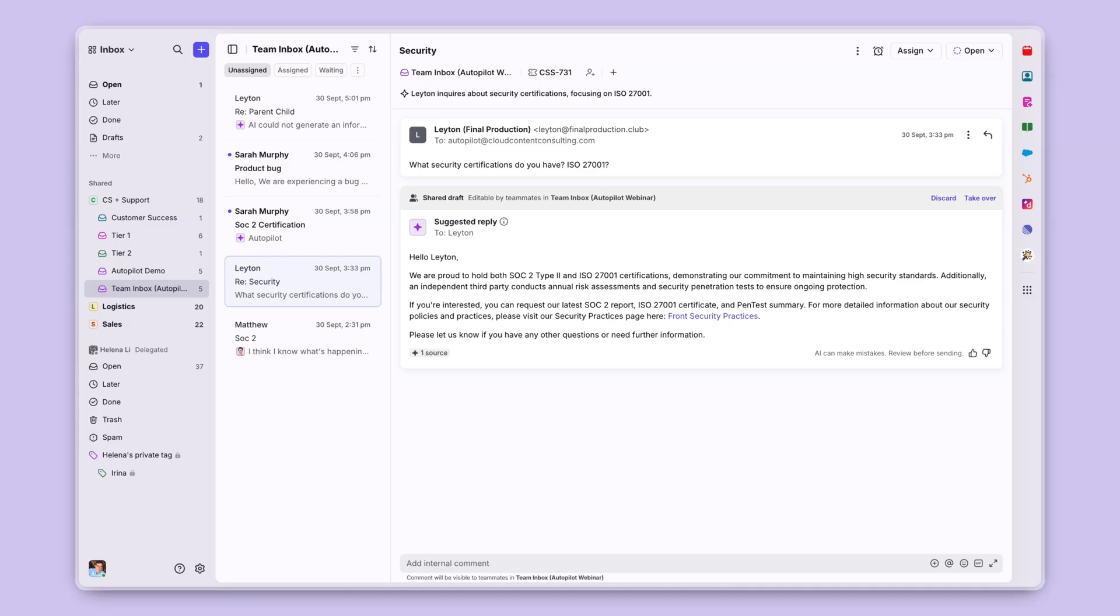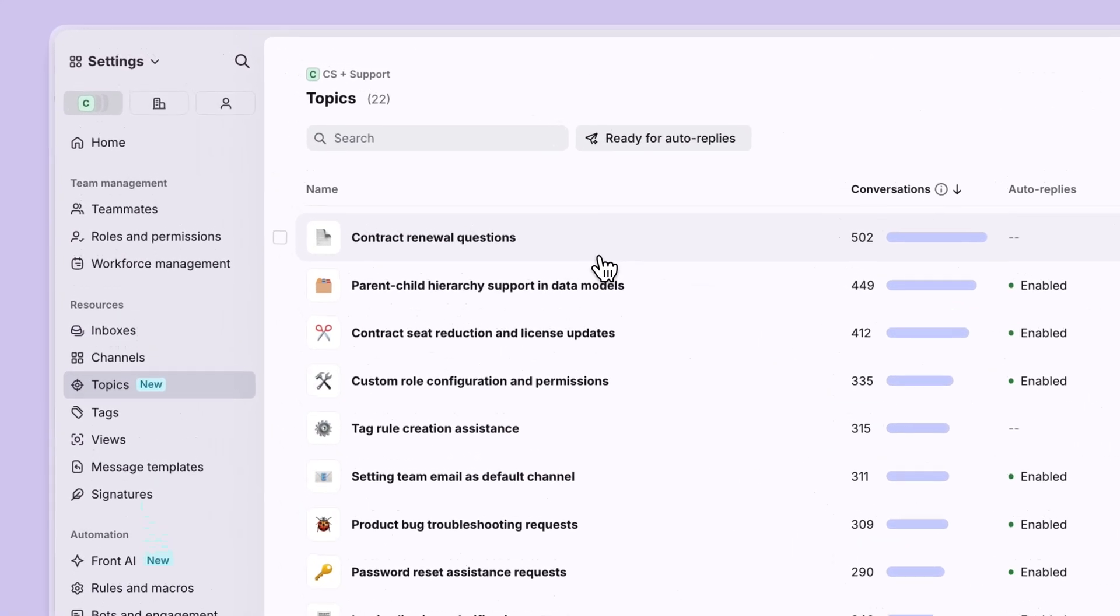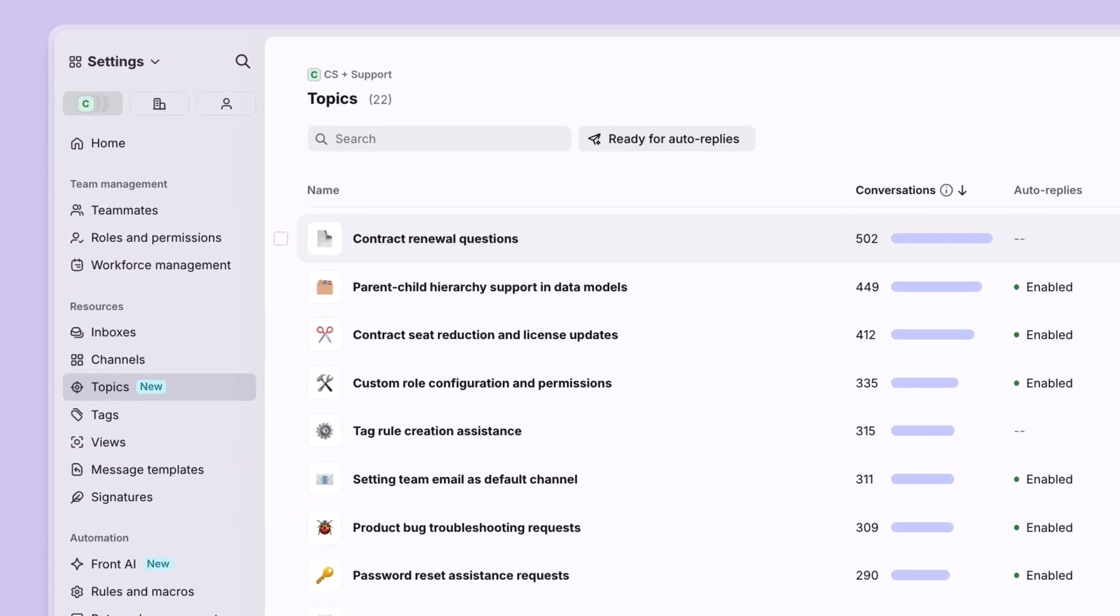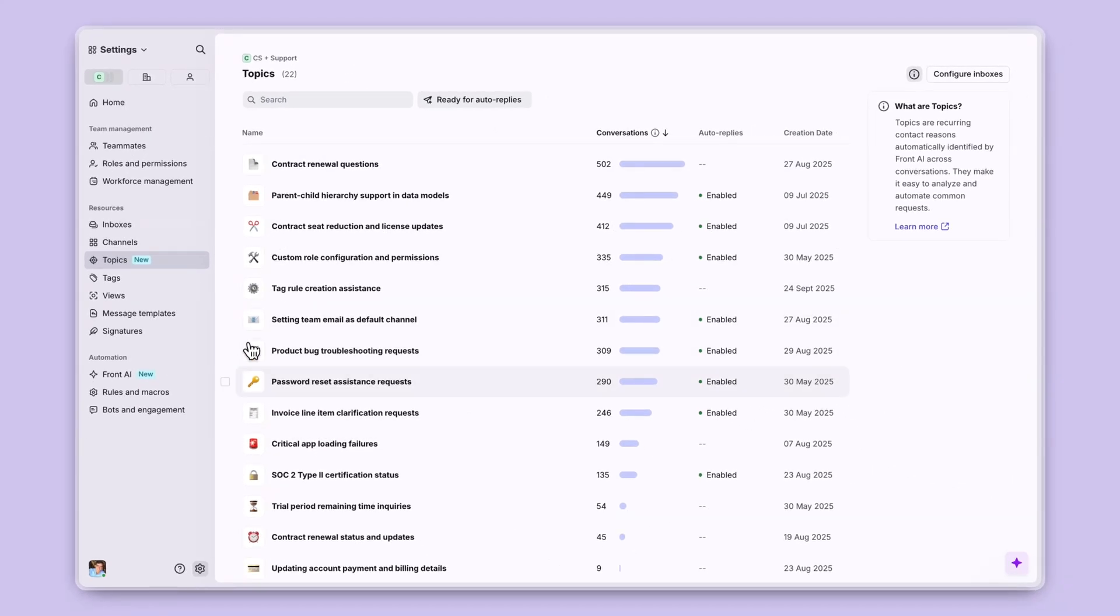Starting with topics, whenever a channel is added to Front, Front AI will automatically begin to identify the topics that customers are reaching out about. To see your topics, just click on the settings icon. Then, topics in your admin settings to see the full list of those topics generated by Front AI.